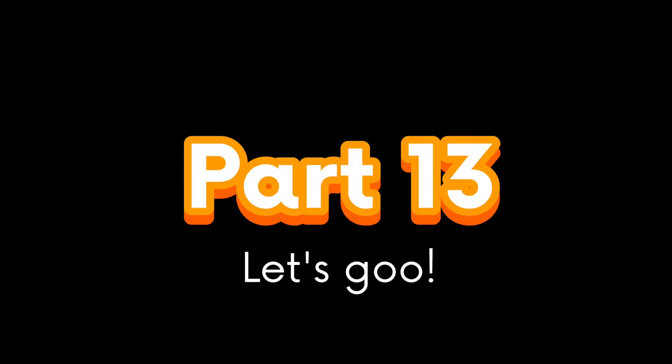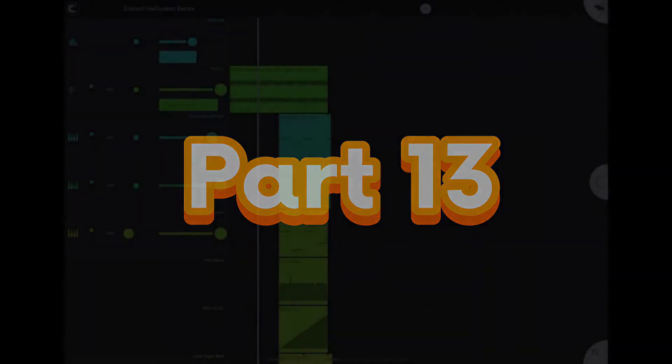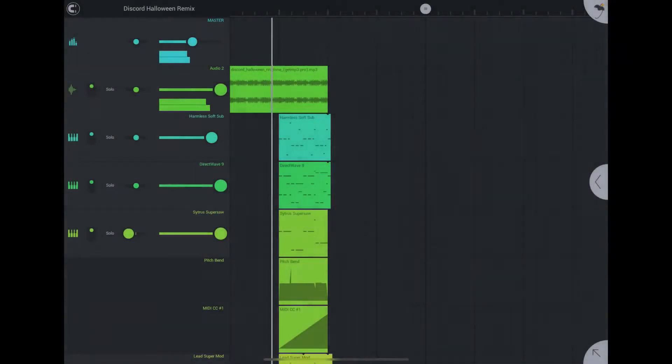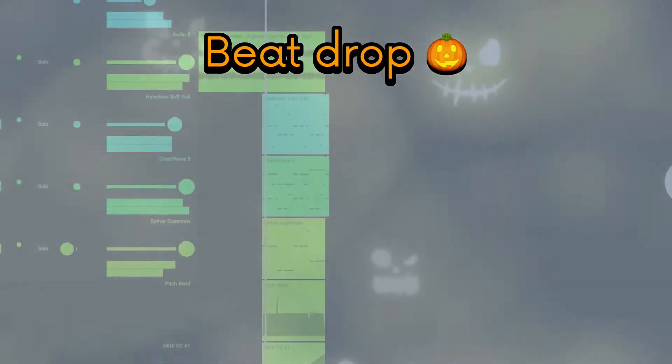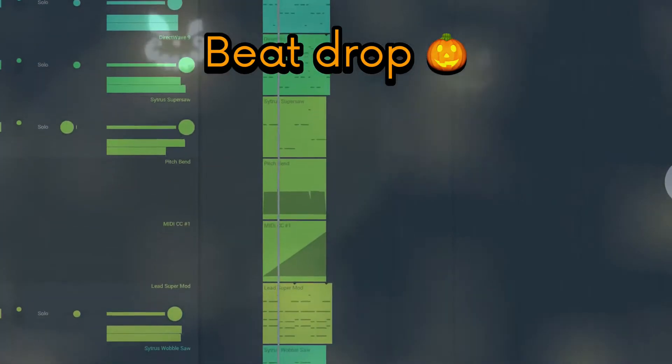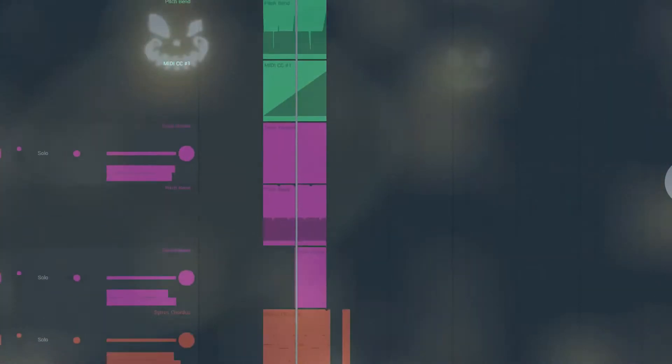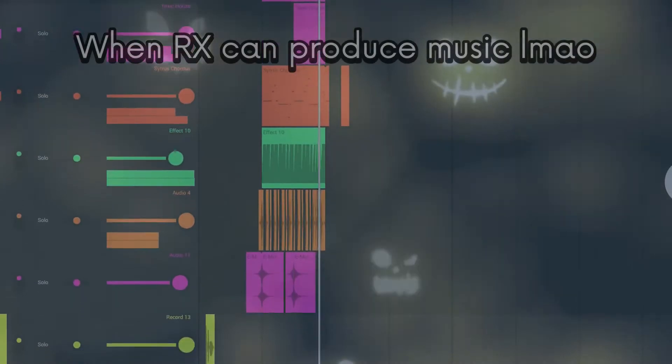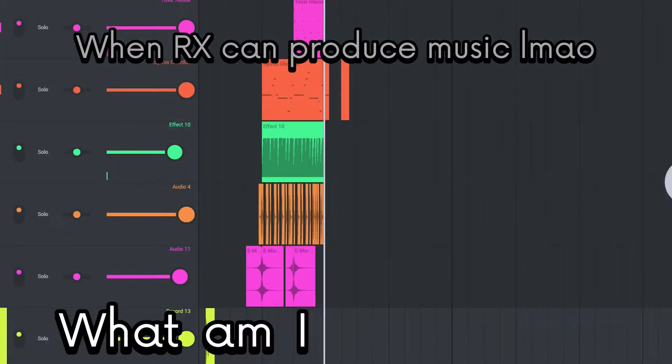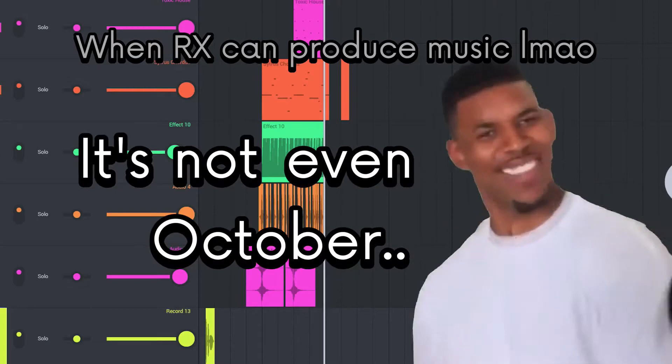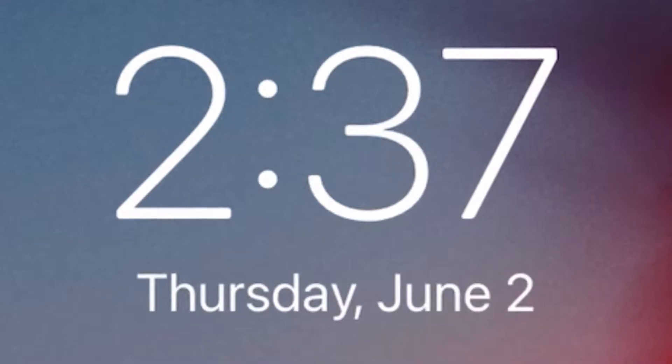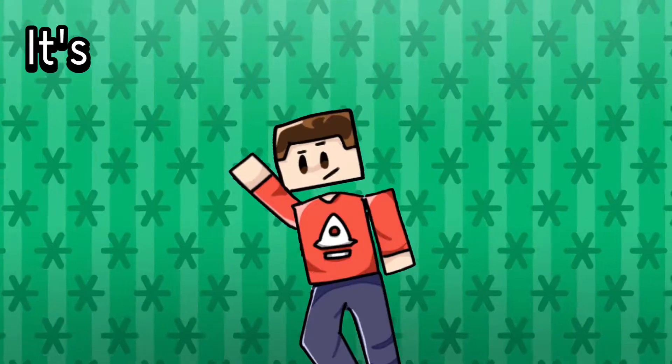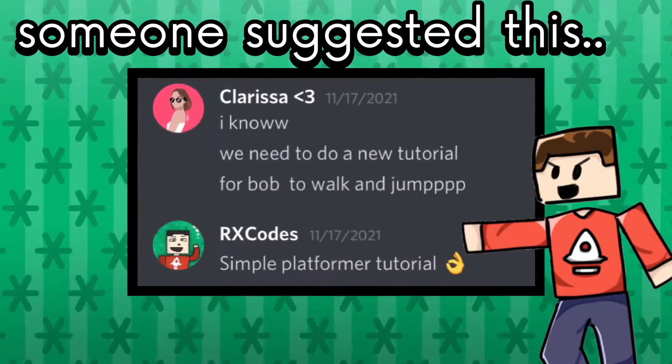Part 13, let's go! It's part 13 guys. Let's get to the episode. It's been a while since someone suggested this.